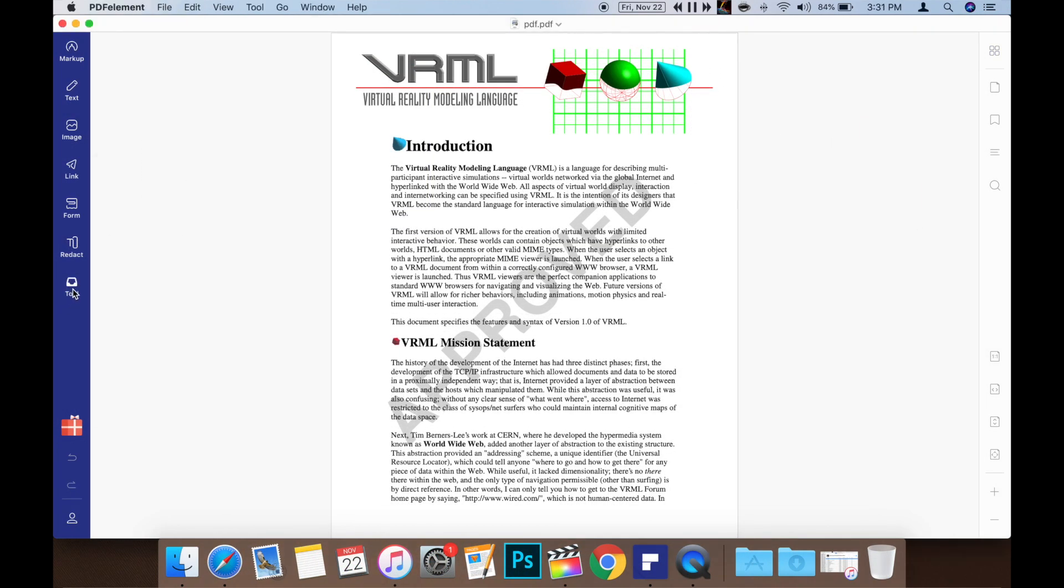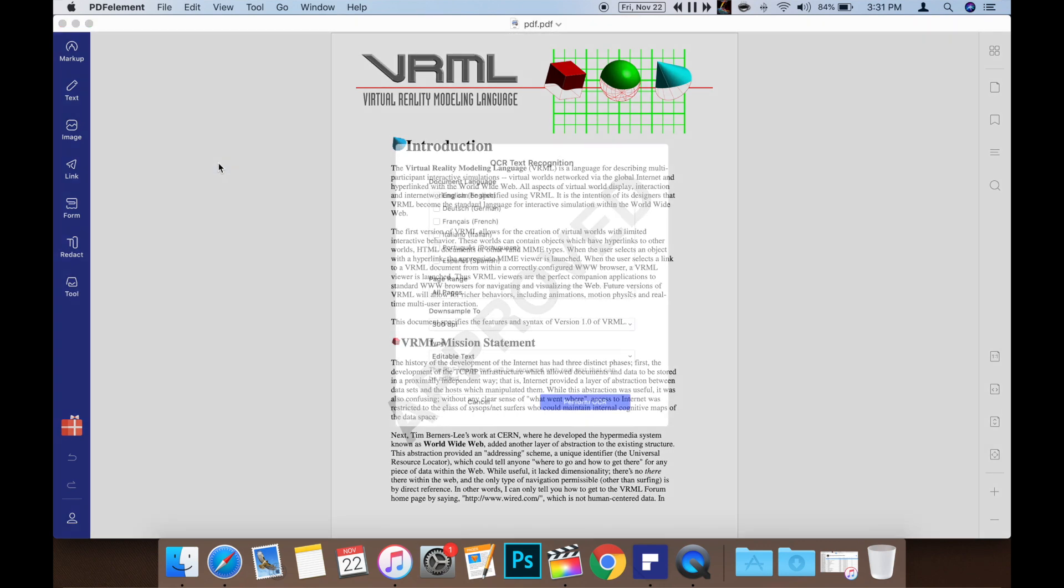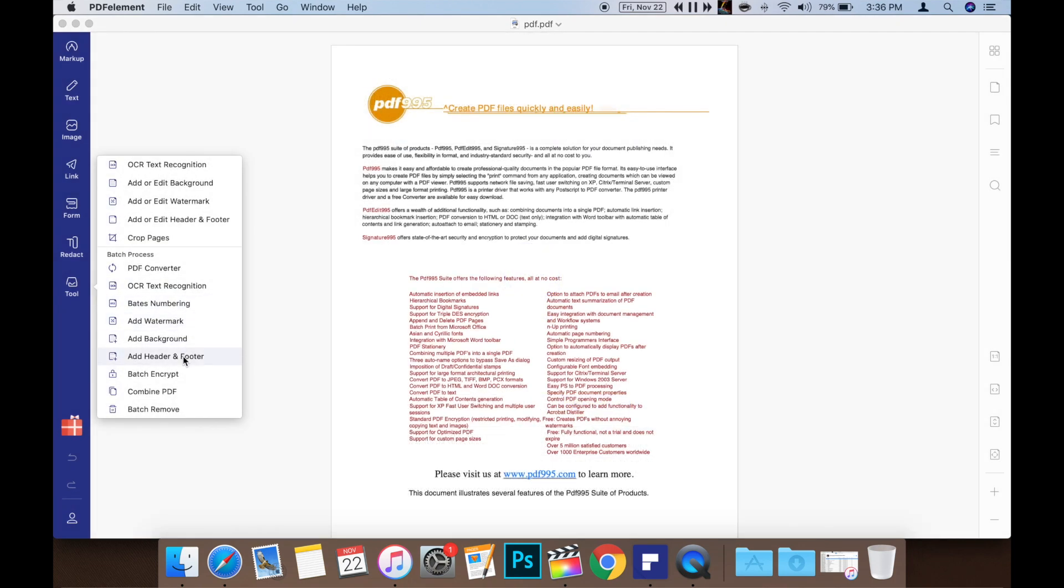PDFelement even offers OCR text recognition, which is great for direct PDF scanning. PDFelement also offers the ability to add headers and footers and even add background images to PDFs. This can all be done easily through the tool menu on the left.